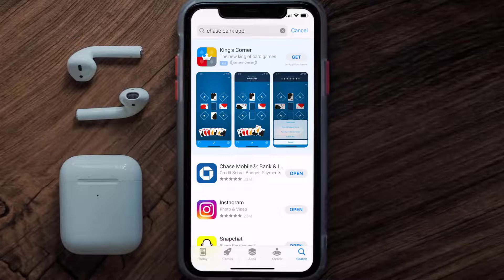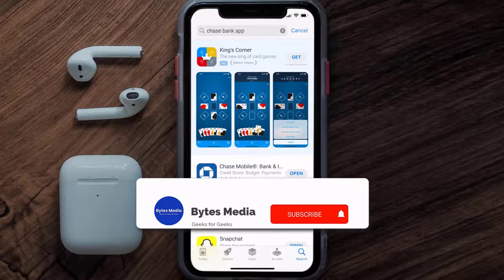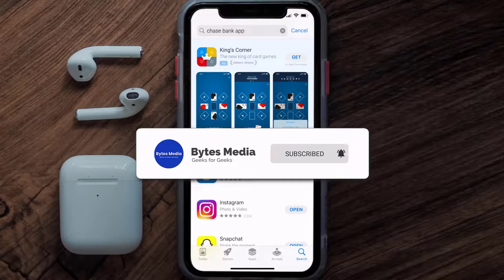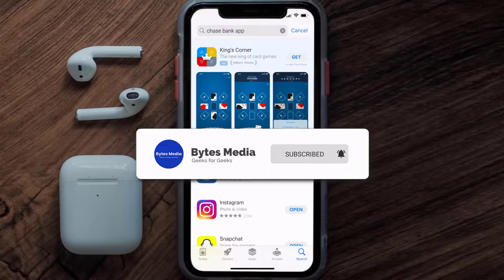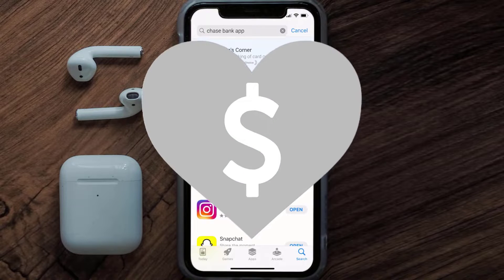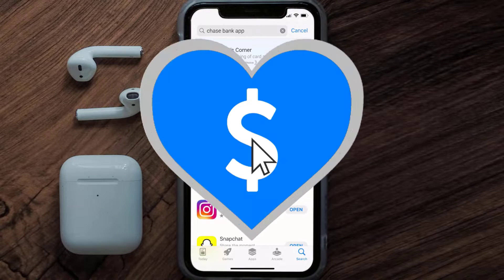That's how you fix the Chase app error message 'some services are not available.' I hope you found this video helpful — if you did, make sure you give it a thumbs up to see more videos like this, and don't forget to hit that subscribe button.